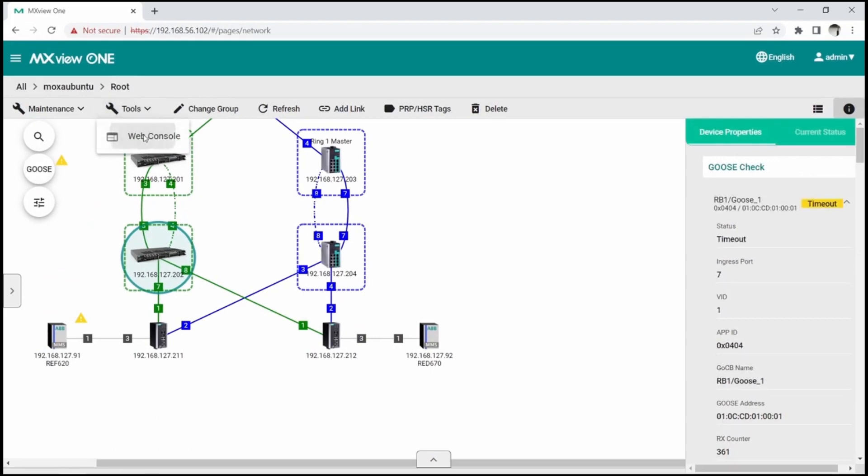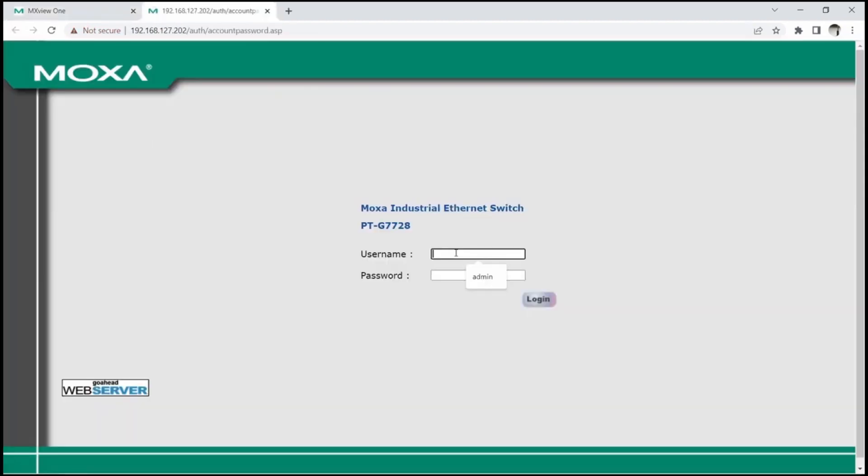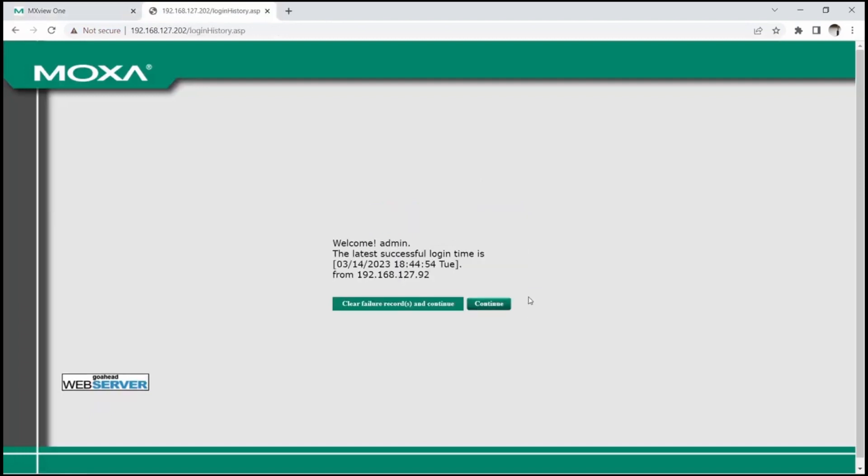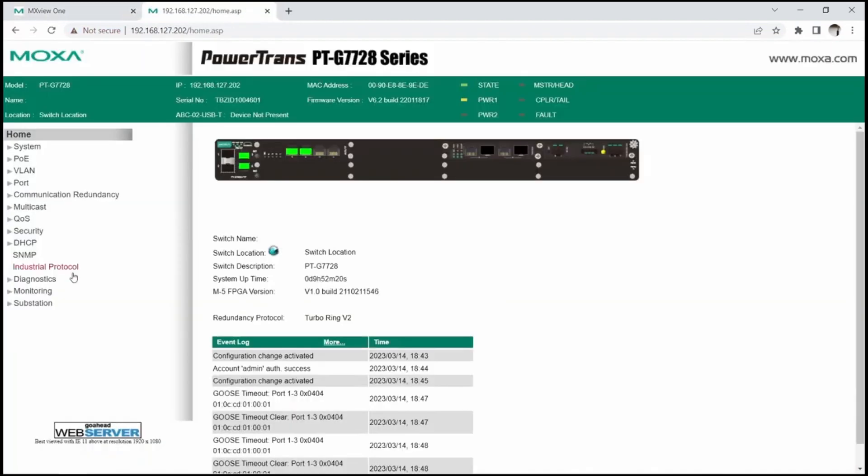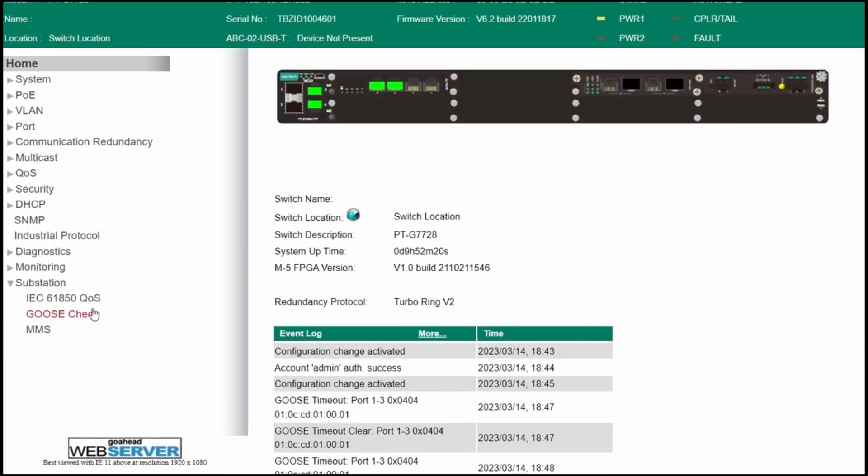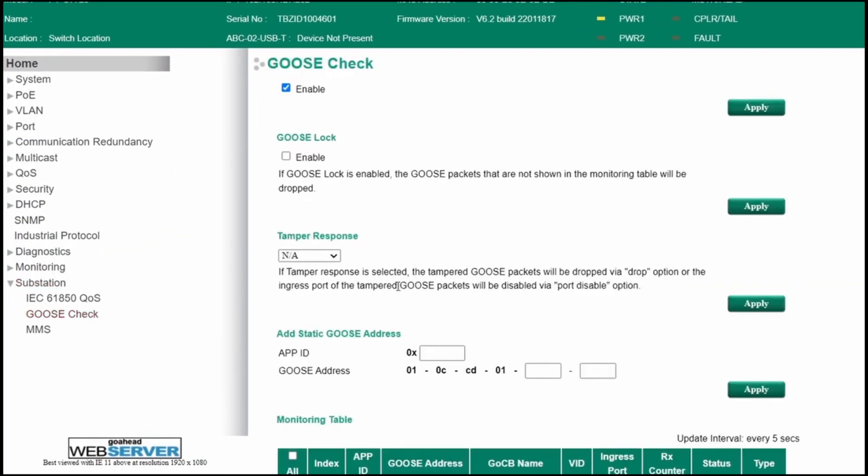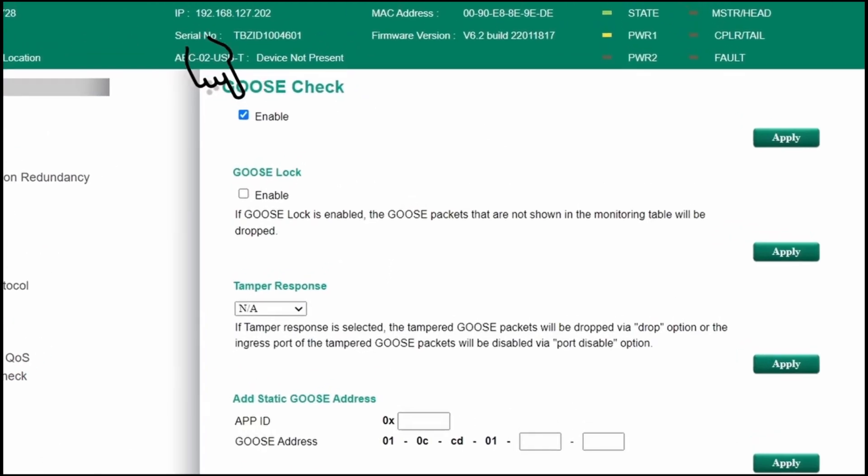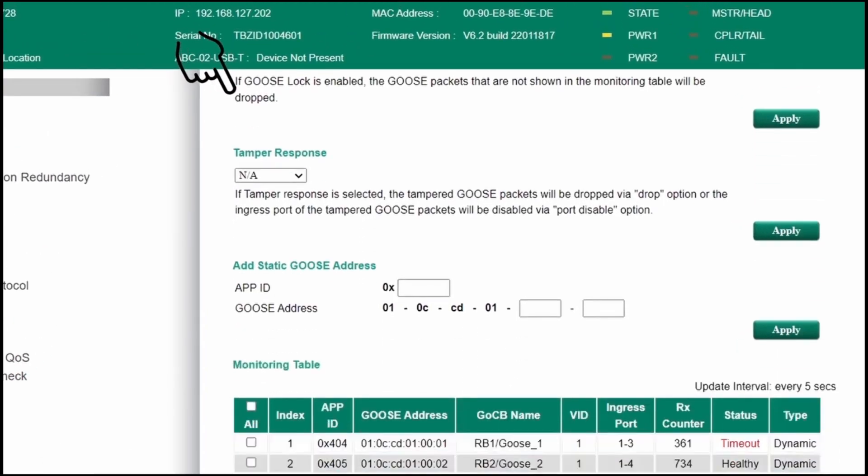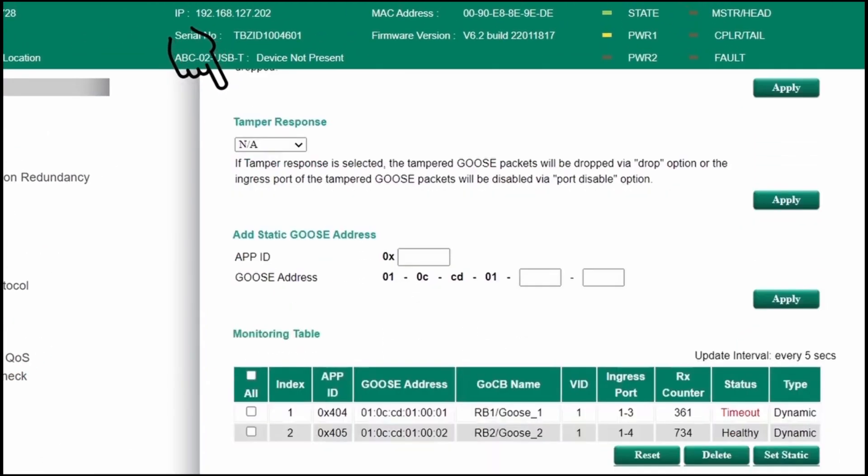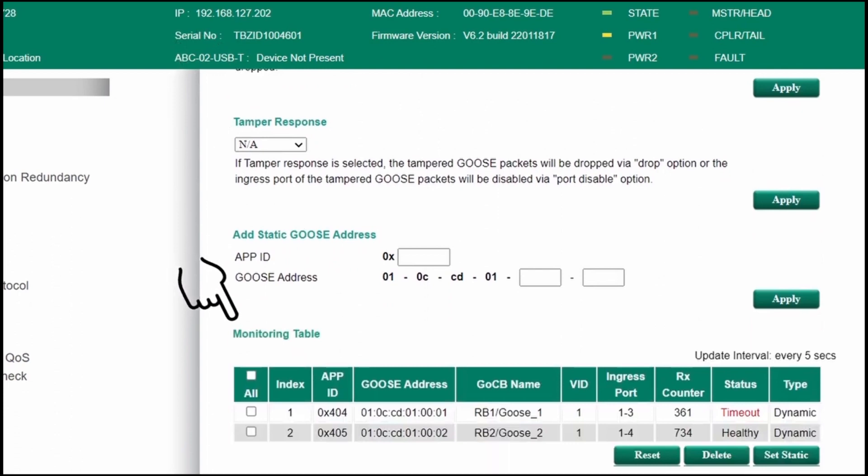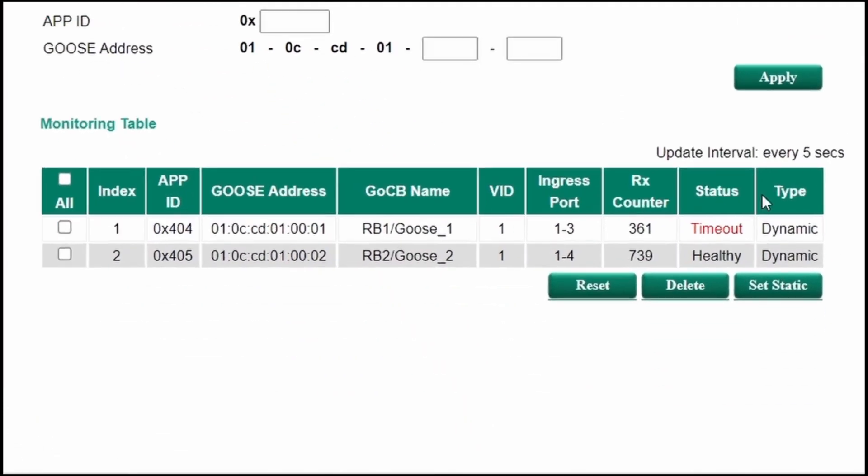Let's login to PTG7728 and see details of Goose check functionality. It can be found under the substation menu. As we see, the function is enabled and at the bottom of the screen, there is a monitoring table that shows all the Goose streams that are going through the switch. Currently, the status of Goose 1 is timeout because packets are not coming.